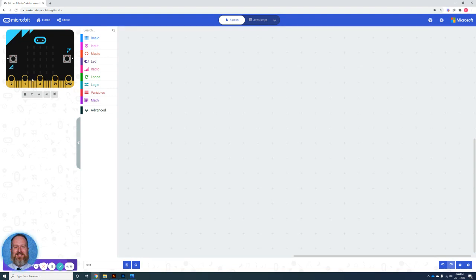So I'll say that again. I want you to create a program that when button A is selected, there is a count from 0 to 100. When button B is selected, there is a count from 100 to 0.